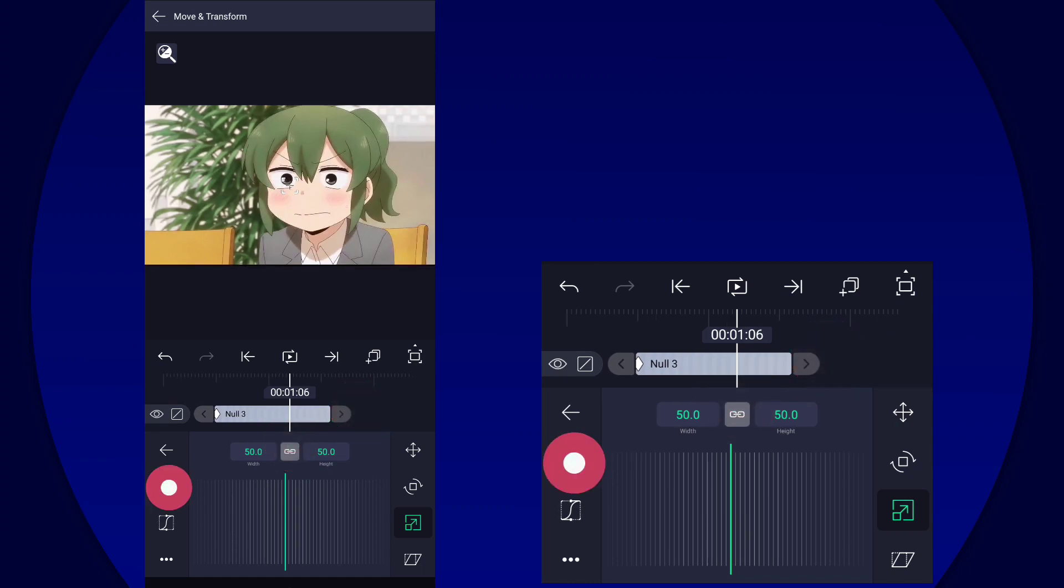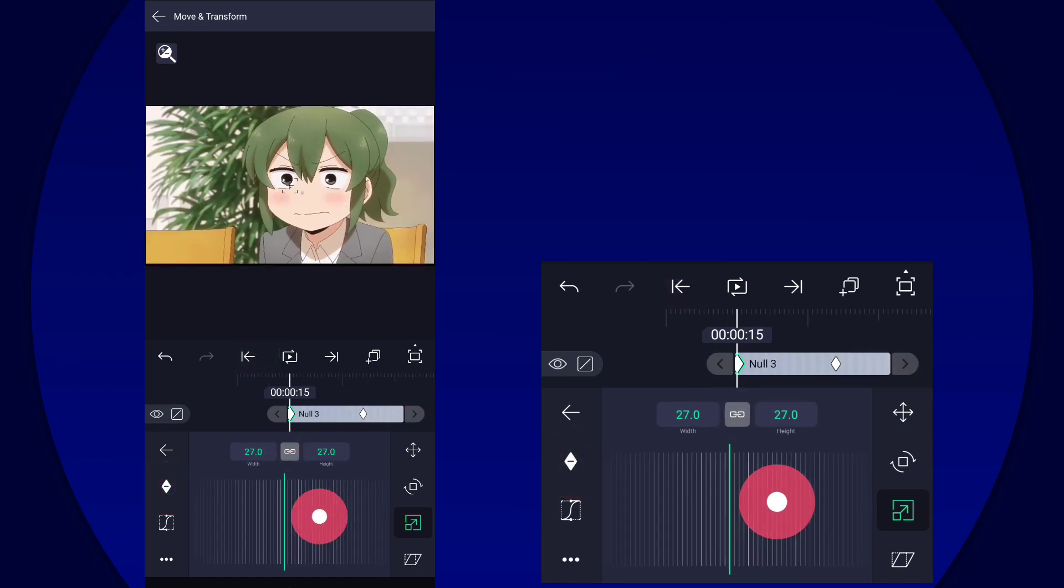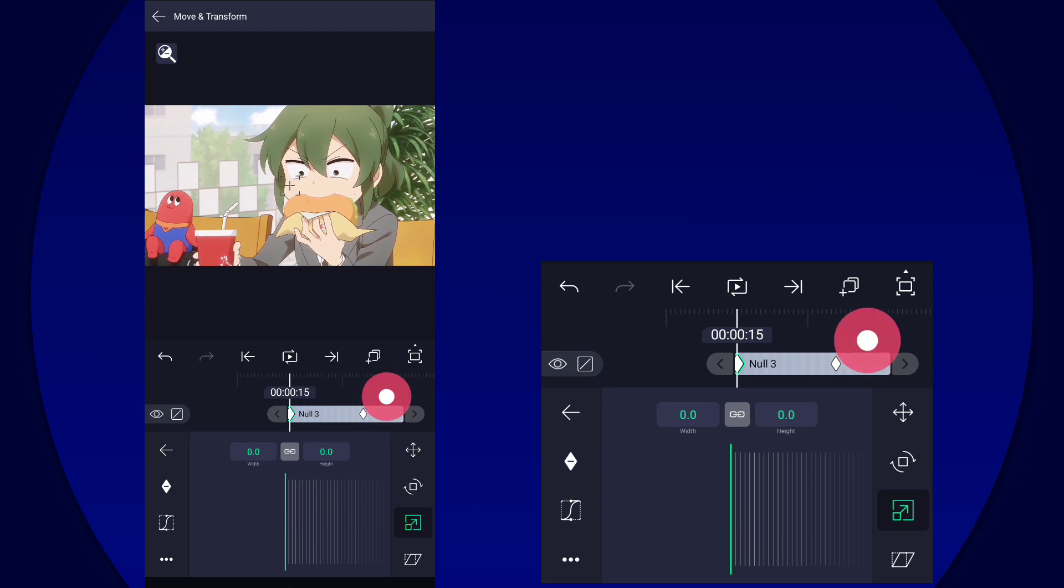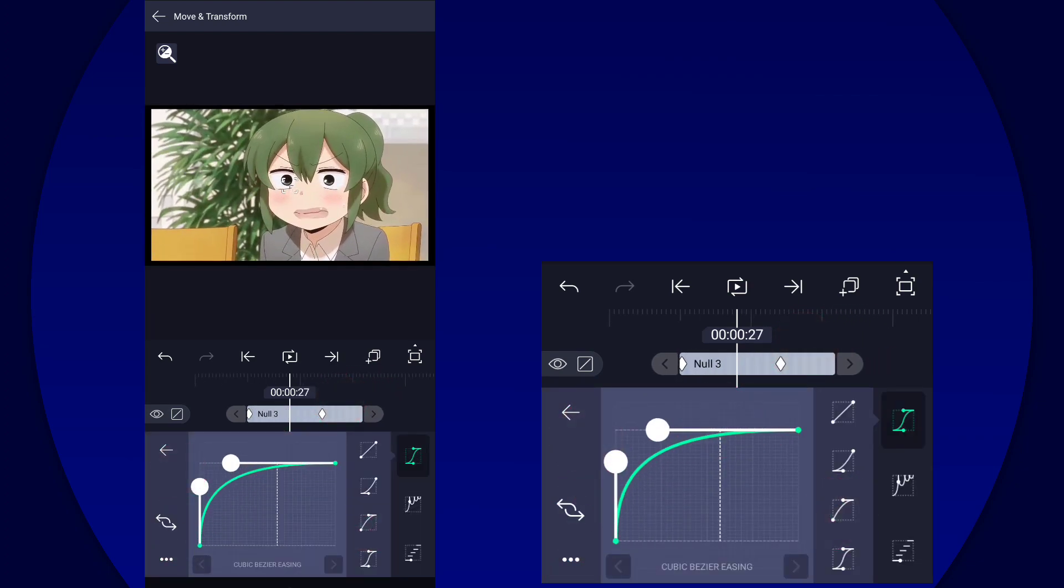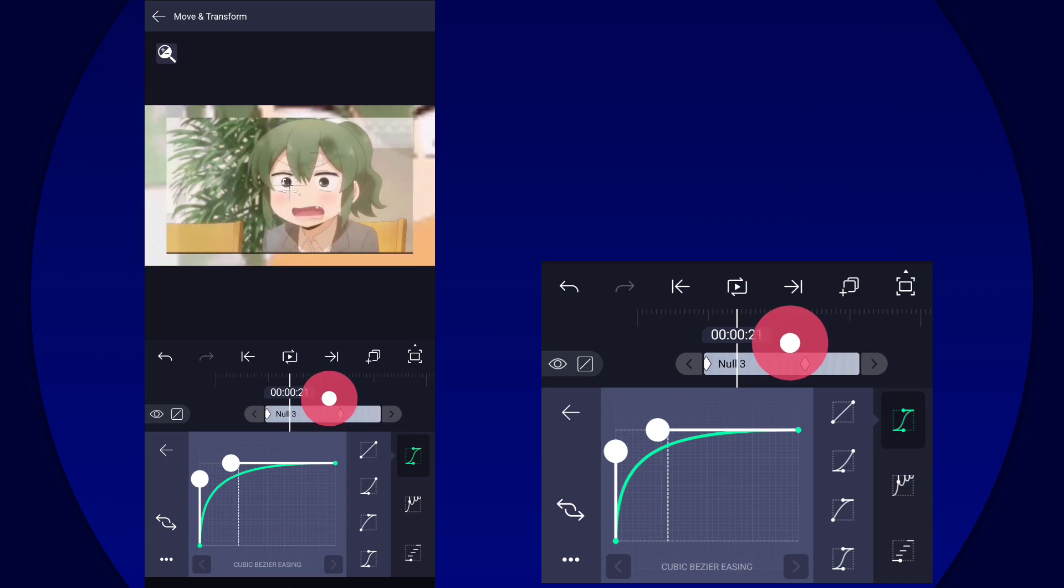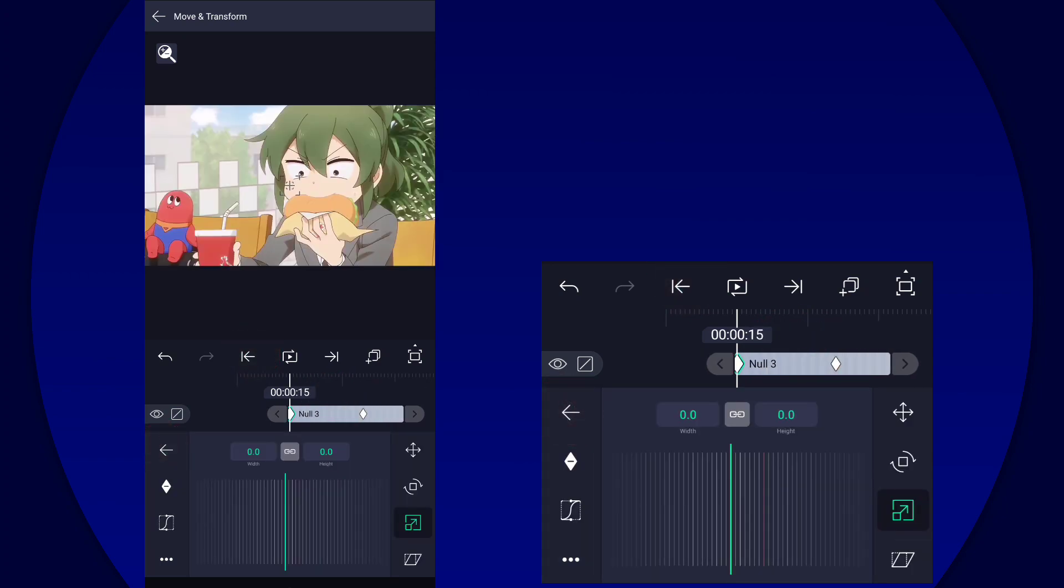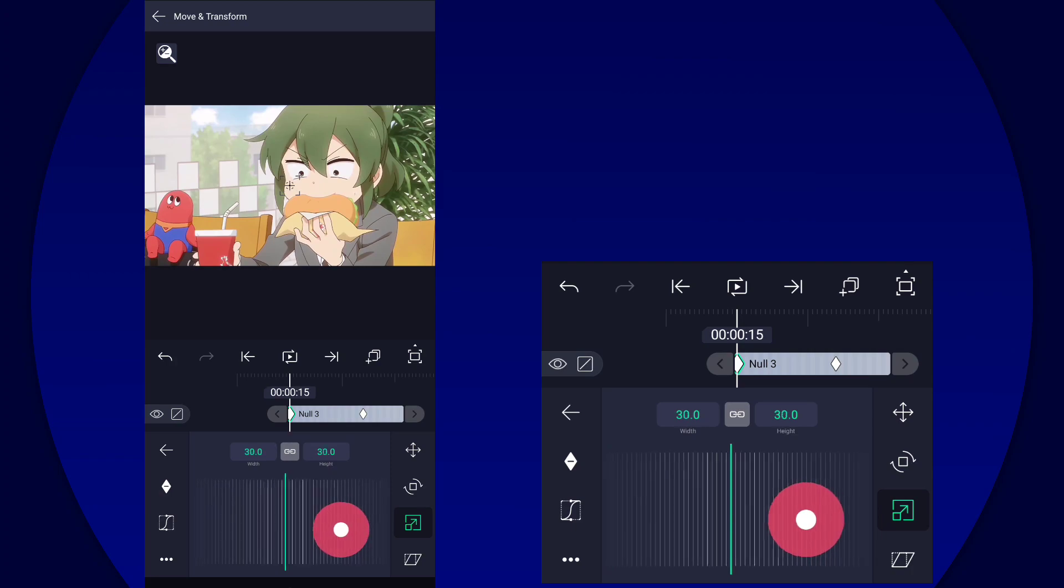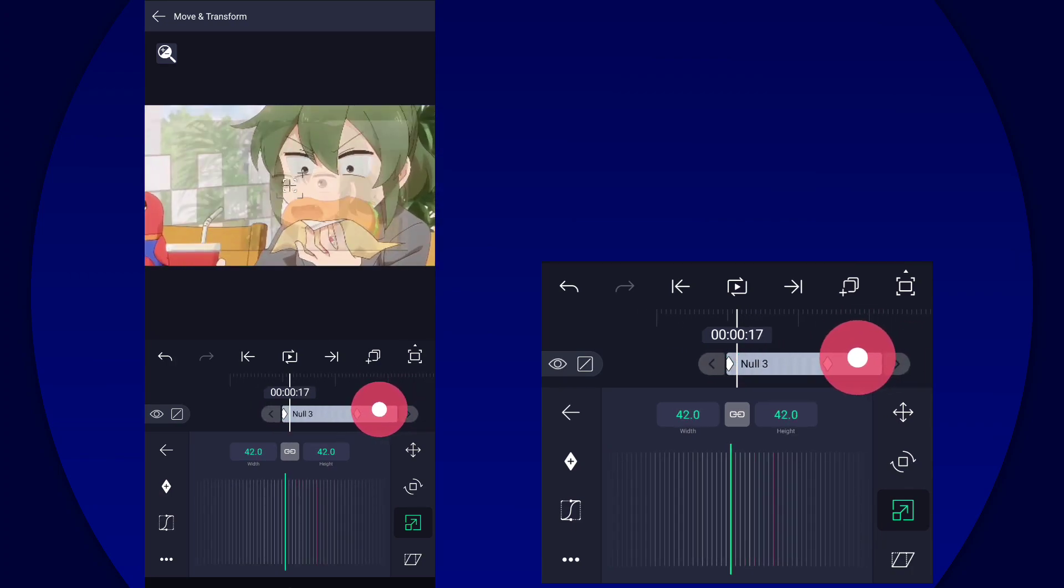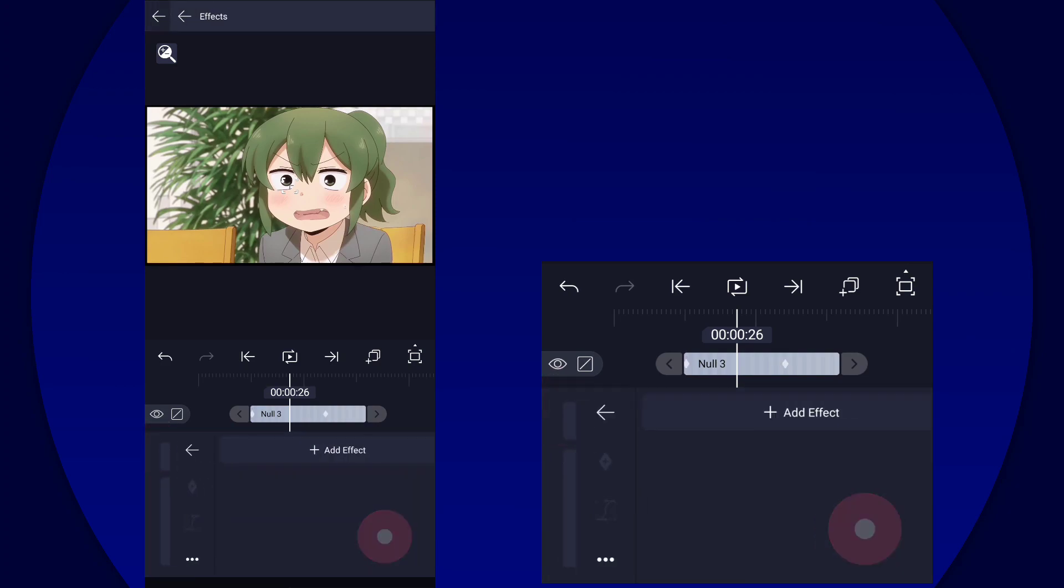So since the out transition from the first clip was zoom in, we're just going to continue that. Oh, there you go. Just making sure we don't put too much so it's really smooth.